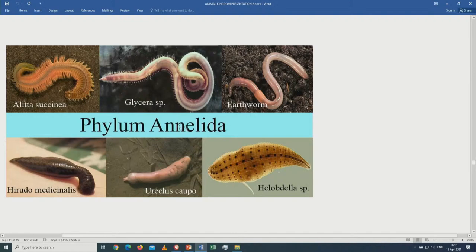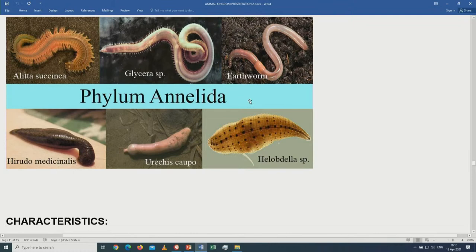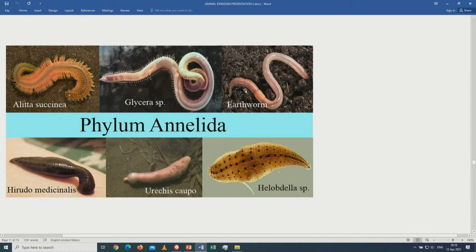Coming to the phylum Annelida — a well-known example is the earthworm. It is bilaterally symmetrical: you cut it in one plane and get two identical halves. It shows cephalization — the brain and sense organs are located at the anterior part. It has a true coelom and a true gut with a mouth and an anus. The blood system is closed.